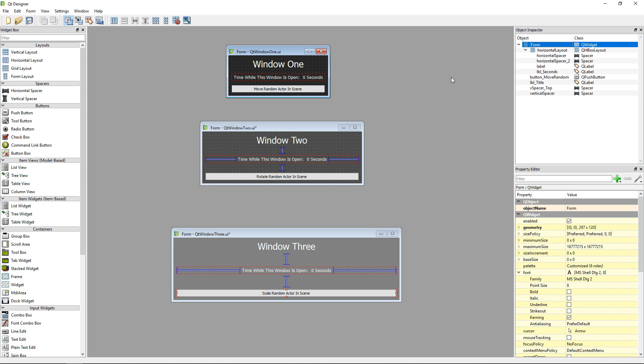Before I start, I want to say that a big part of this code come from a post on UDN and I will add the link in the description if you want to look at it. Also, I'm not an expert in PySide and Qt and I don't know all of their functionalities, so if you have any suggestions on how to improve this system, let me know.